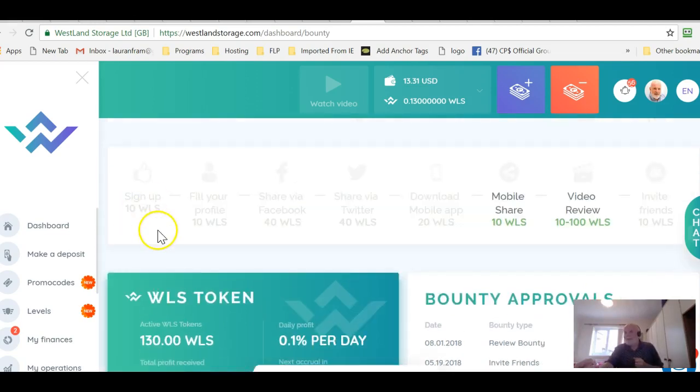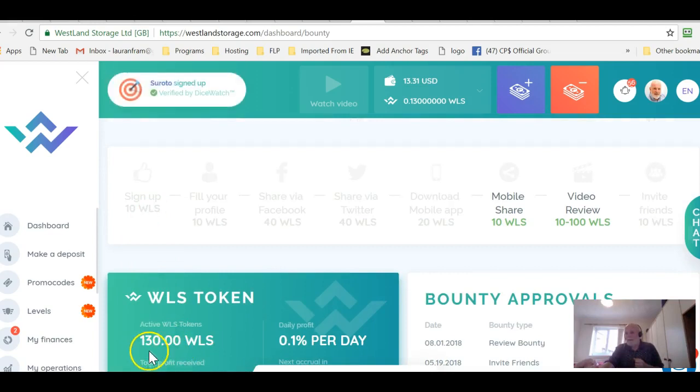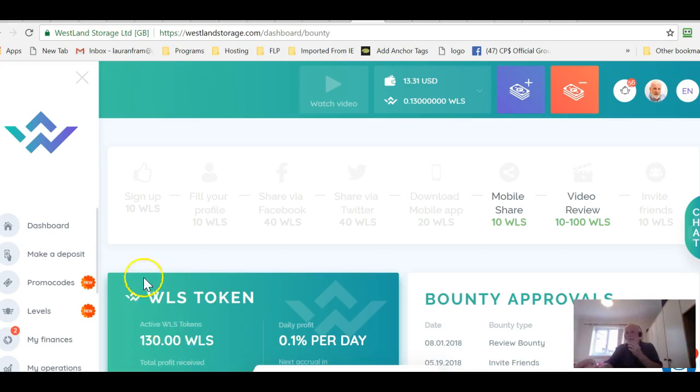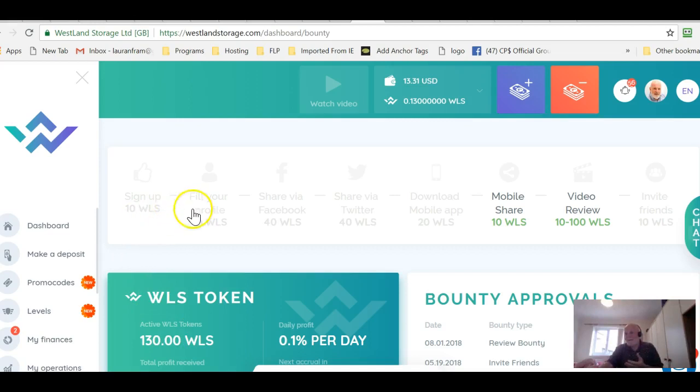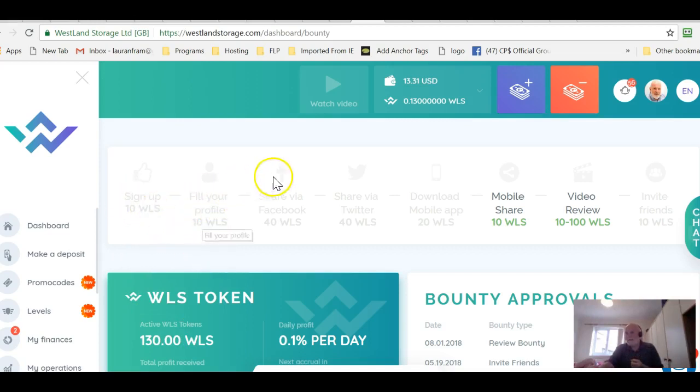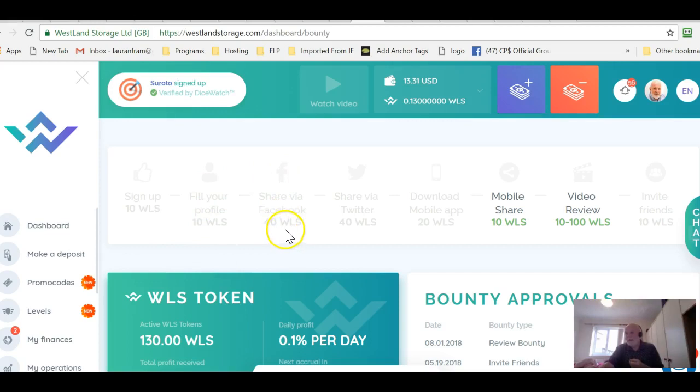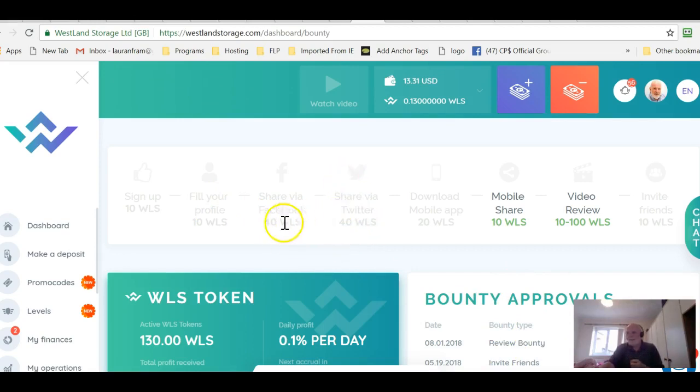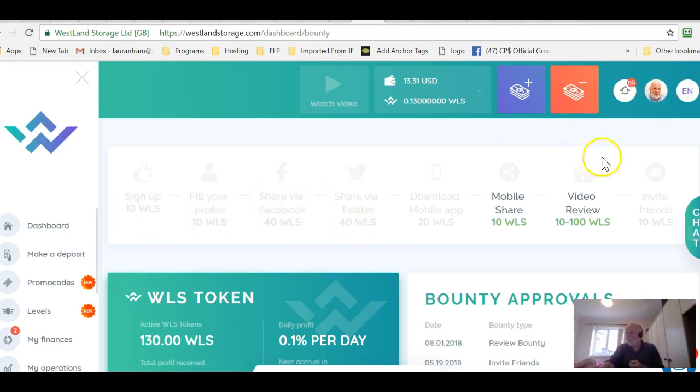But first of all let's just have a look at the bounty. There are different things you get and I've got 130 which is the easiest thing to do in the world. You can do it in well under 15 minutes. You get 10 just for signing up. You fill out your profile you get another 10. You do a Facebook share which you can do automatically and you get 40. You do a Twitter share you get another 40. So just those first four you're looking at 100 tokens.